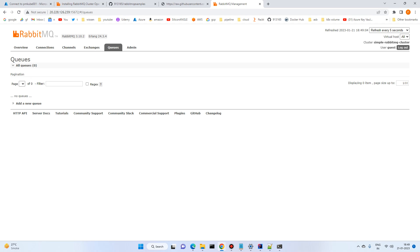Let's go to the Queues tab — there are no queues yet. We'll create queues and check the rest of the things there. That's it for this video. We have seen the Kubernetes RabbitMQ cluster deployment on Azure Kubernetes Service. Thanks for watching, see you in the next video.